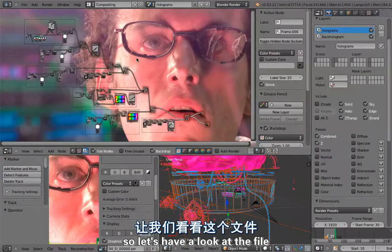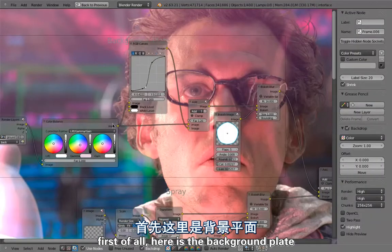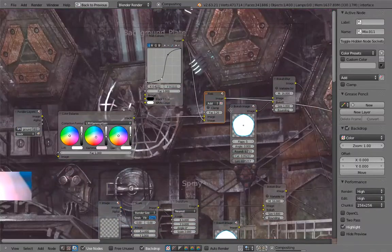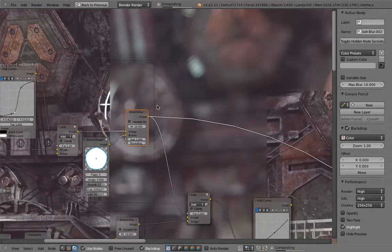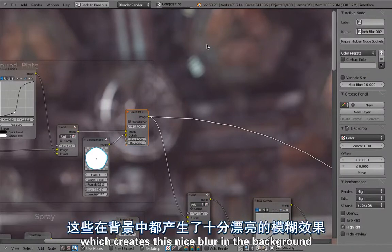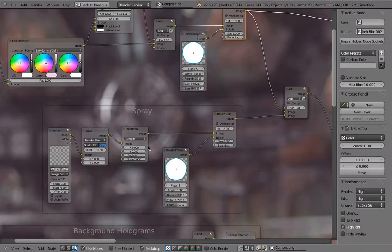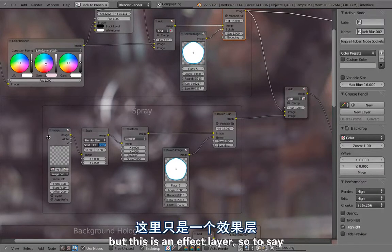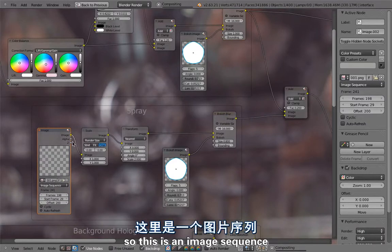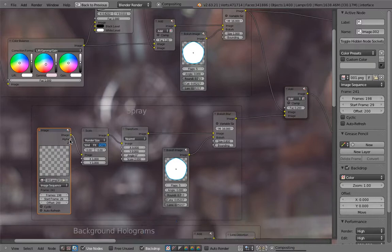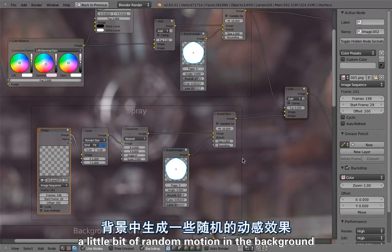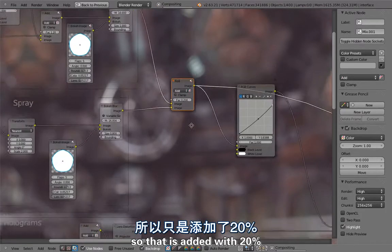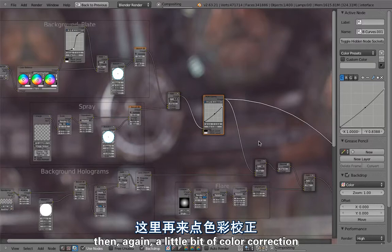Let's have a look at the file. First of all, here is the background plate with a little bit of color correction. So that is this. Then there's the bokeh blur which always looks nice. So a nice bokeh image and a little bit of lens shift. This creates this nice blur in the background. Then there is this layer which I unfortunately don't have the footage to, but this is an effect layer so to say. This is an image sequence with a little bit of noise in the background that is different from the grain that we are using to simulate the camera grain. This is just to generate a little bit of random motion in the background. So that is added with 20 percent, then again a little bit of color correction.